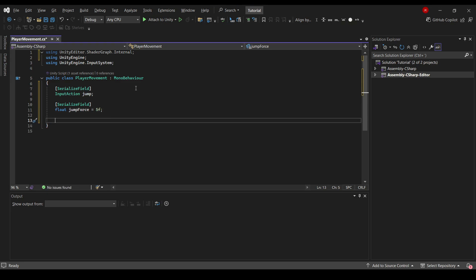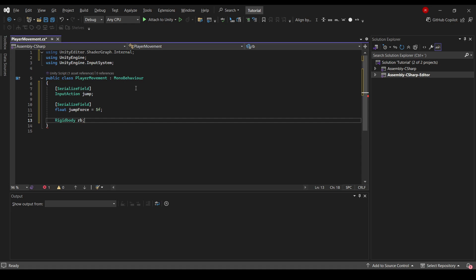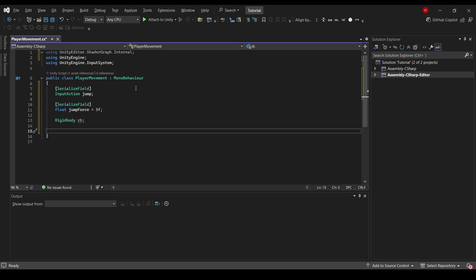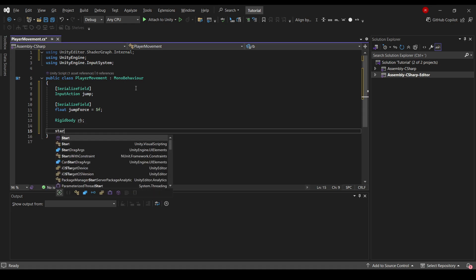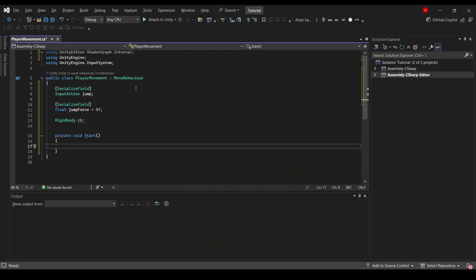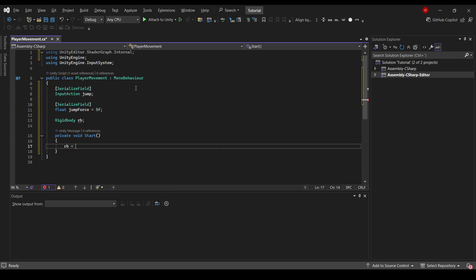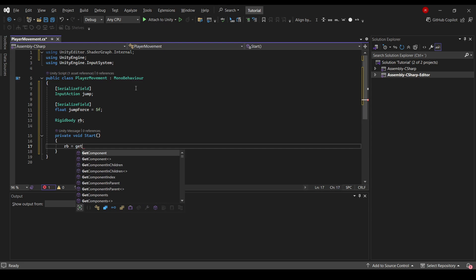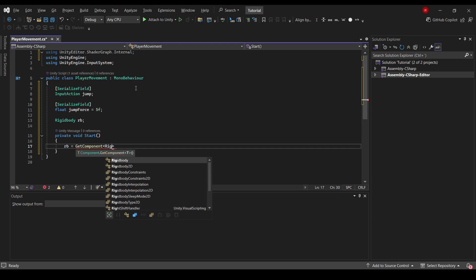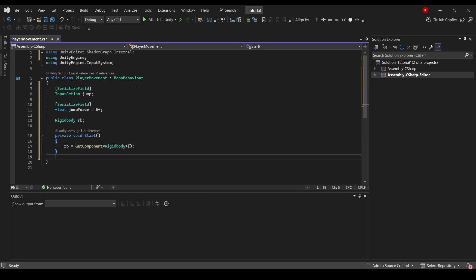We also need to calculate the gravity, so we'll need a rigid body. Let's just call it rb. Now we need to create the start method. It might already be in your script if you're creating a new script from scratch. And here we'll set the rb to GetComponent. We need the rigid body.